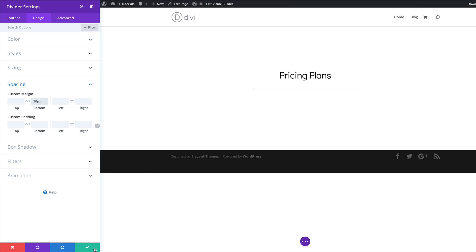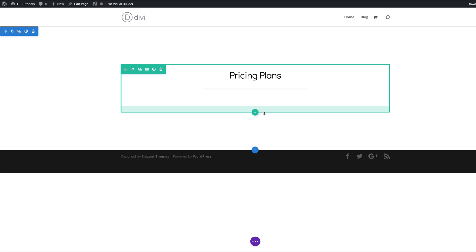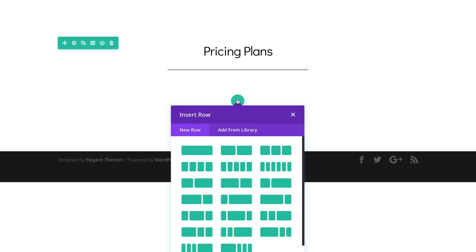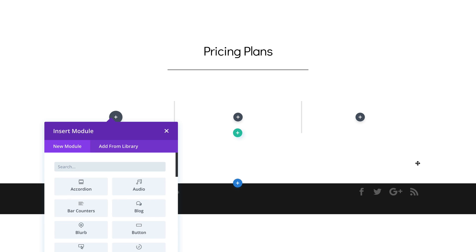Now we're going to add our second row, so I'll click the plus button. This time we're going to have three equal columns — I'll select that. Let's start stylizing this now, so I'm going to close this panel.